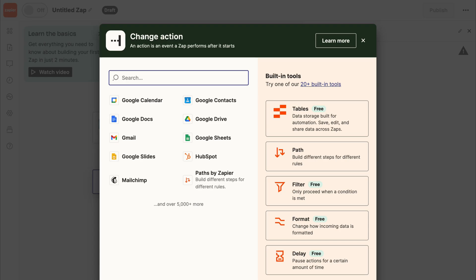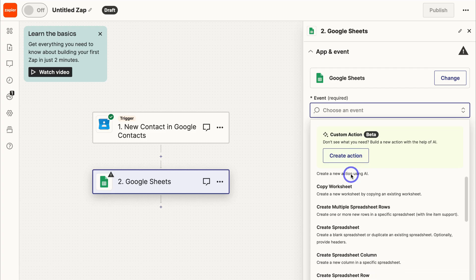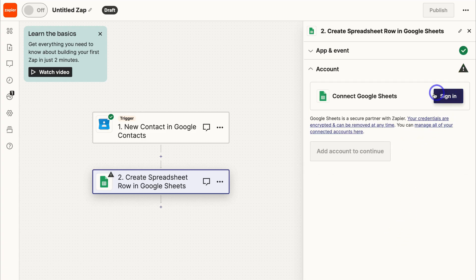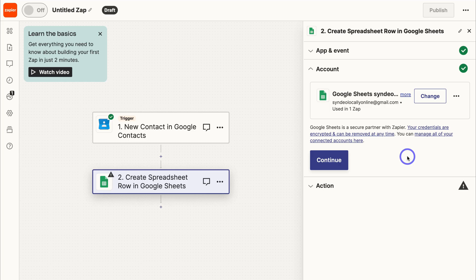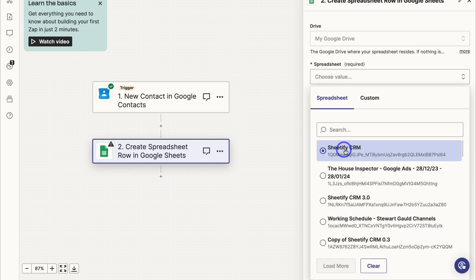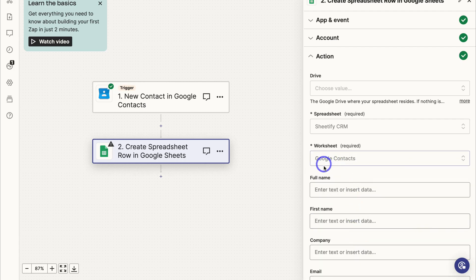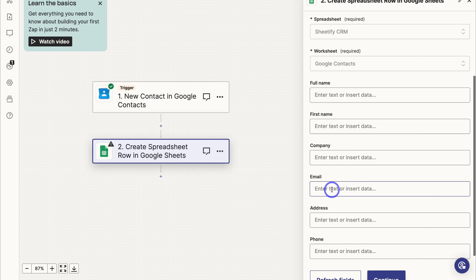That's the test record Zapier will use for this automation. Now navigate to Google Sheets for the action. Choose the event 'Create Spreadsheet Row' — which creates a new row in a specific spreadsheet — then click continue. Sign in to Google Sheets using the correct account, click continue, choose your Google Drive, select your Sheetify CRM spreadsheet, and then choose the 'Google Contacts' worksheet.